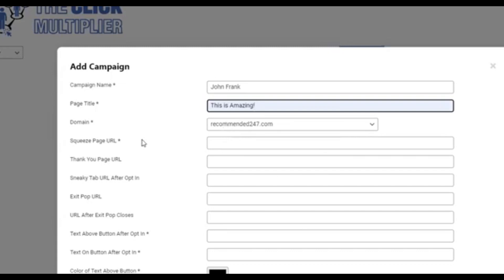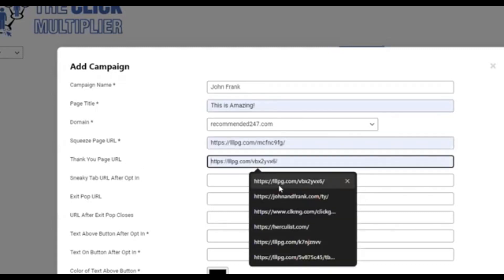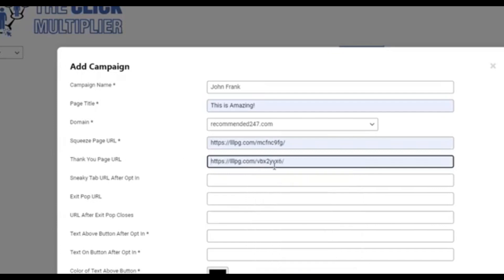And then your squeeze page URL. This is where you're sending people normally. And then you enter your thank you page URL after they opt in. Let me say something right here while Frank's doing that. This could also be your one-time offer, anywhere you want them to land after they opt in.